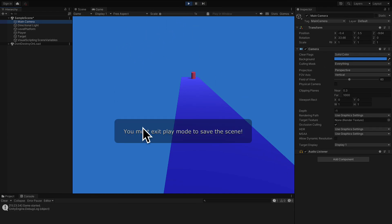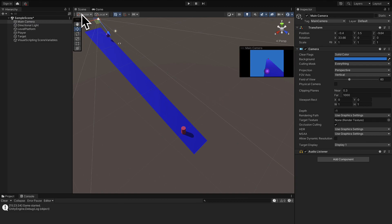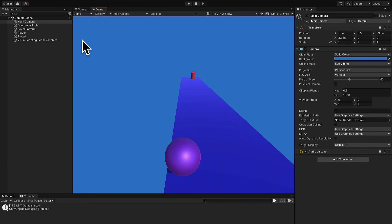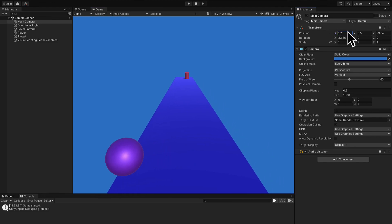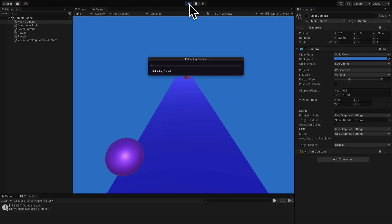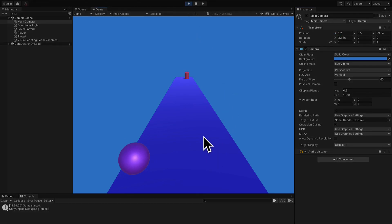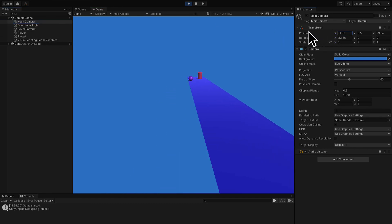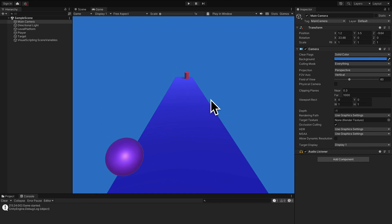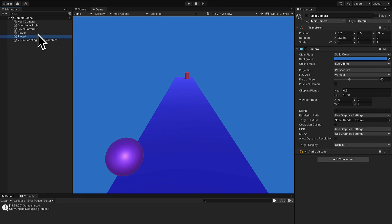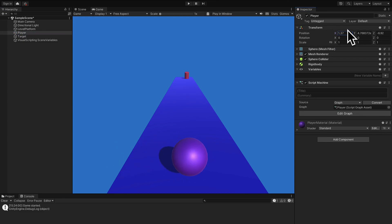One note before we go: if you make any changes, you have to exit play mode first. If you want to make a permanent change to the game, you have to do so when you're outside of play mode — in stop mode. If you make a change when you are in play mode, that change is temporary. For example, if you move your main camera in play mode and then hit stop, it's going to reset everything. Permanent changes must be made outside of play mode.